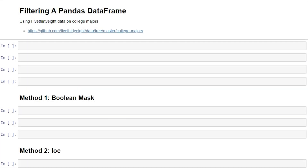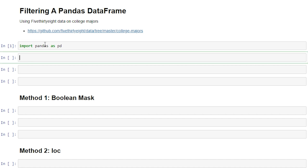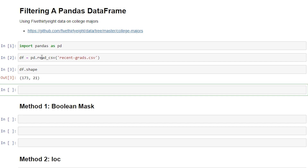For our examples today we're going to be using data from the website FiveThirtyEight. I'll leave a link in the description below to where you can access that data. To get started, we'll import pandas and read in our data. I have it saved as a CSV file on my desktop called Recent Grads, and we'll look at the shape of the data frame. We see that there are 173 rows and 21 columns, so let's take a peek at the first five rows.